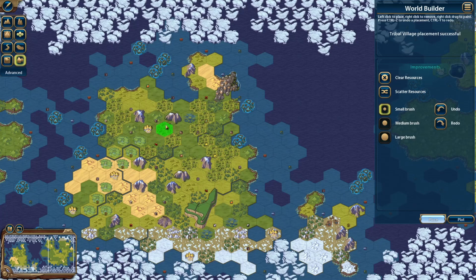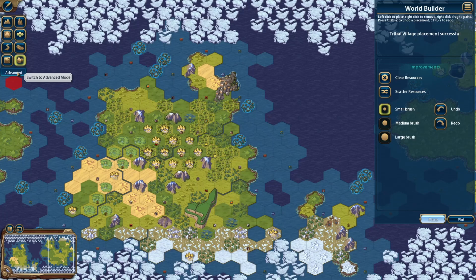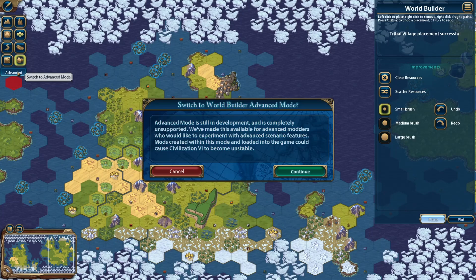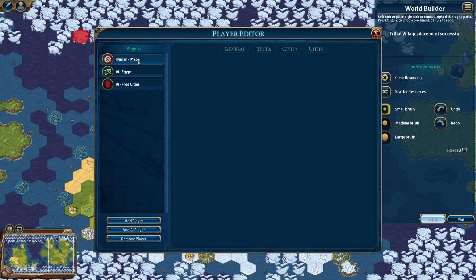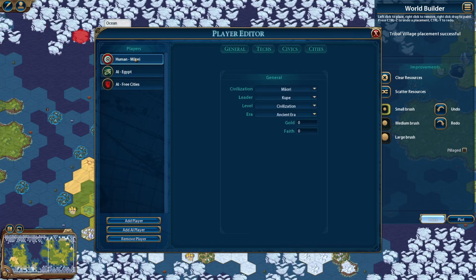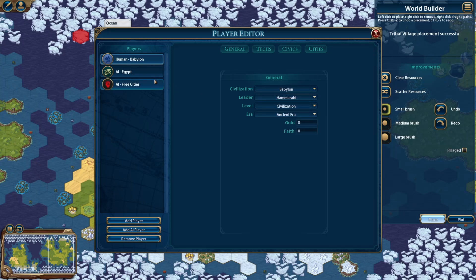You also have tribal villages to place. For placing start positions, you go into advanced mode. I start by clicking the player editor, then select who I'm going to be, choose the leader and civilization. Then for the opponent, choose the AI and make sure it's designated as AI, and make sure your player is designated as human.